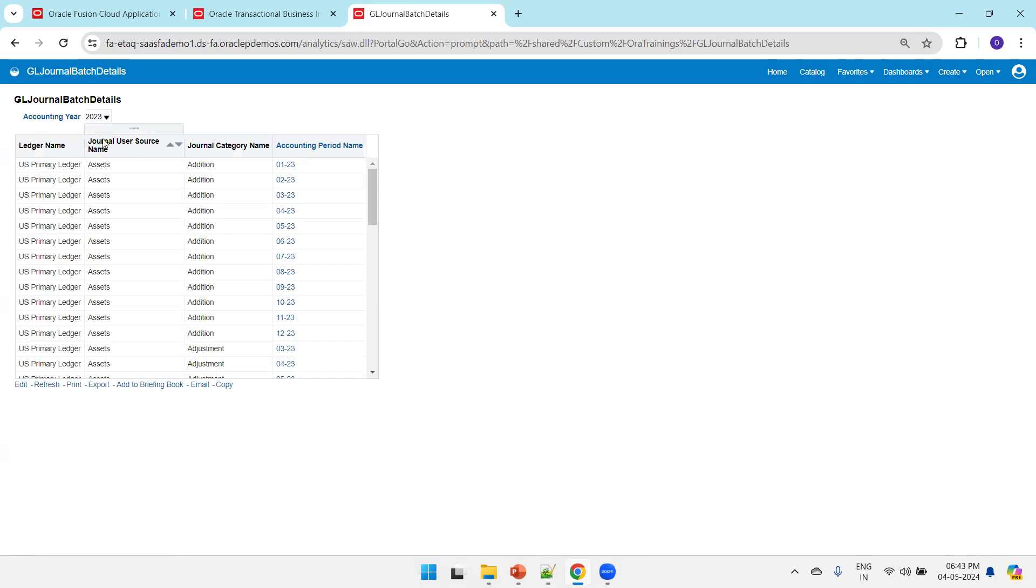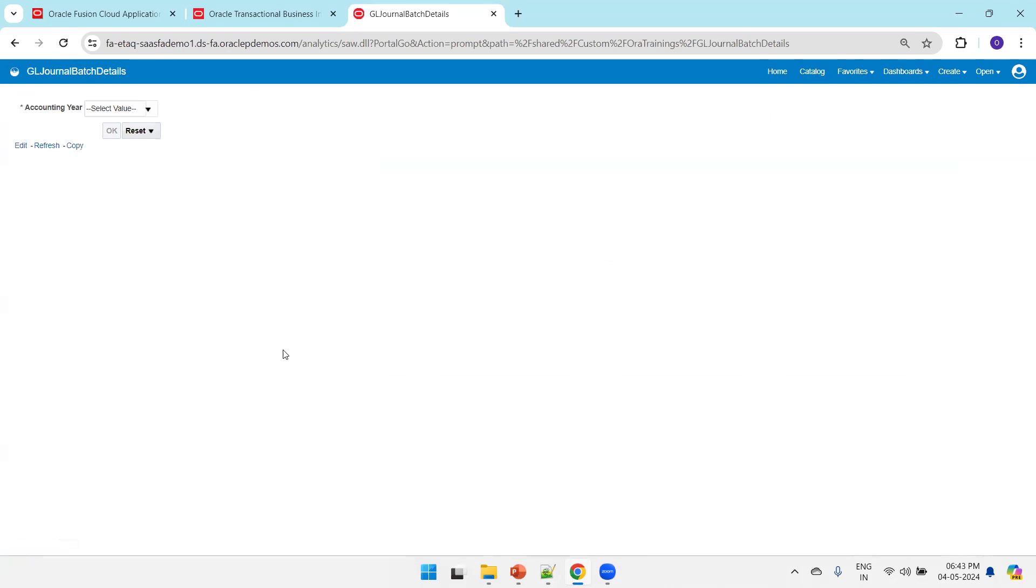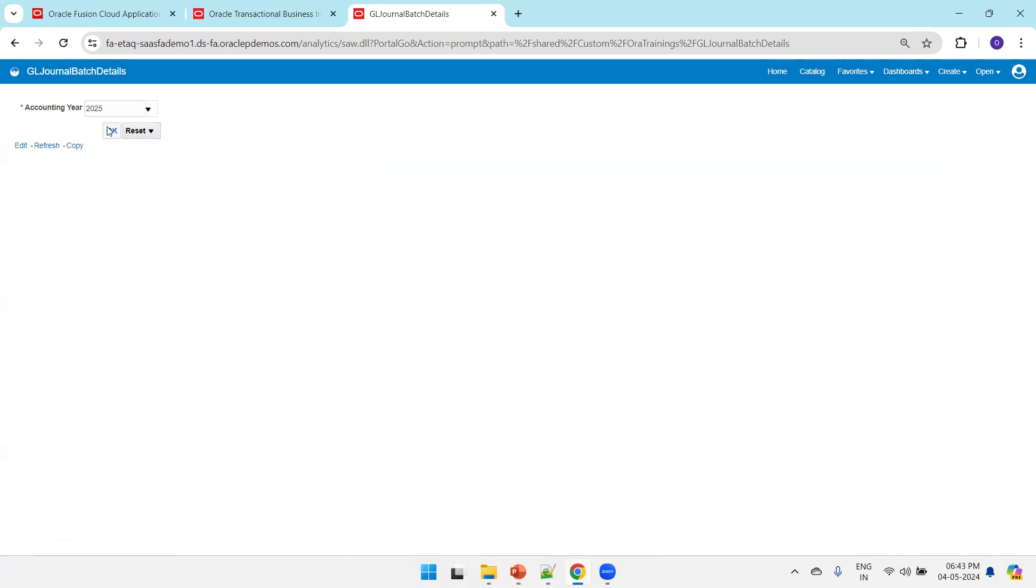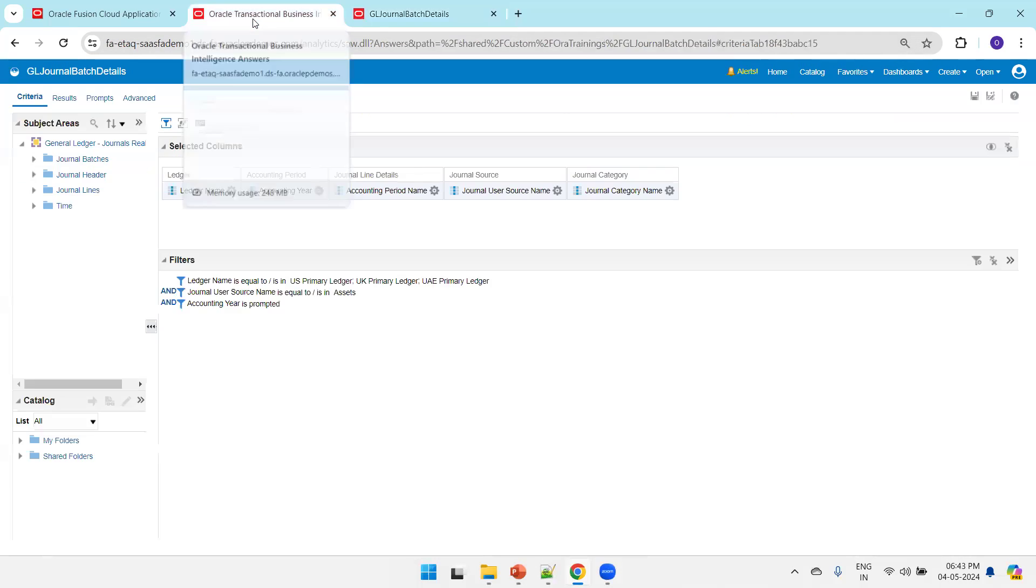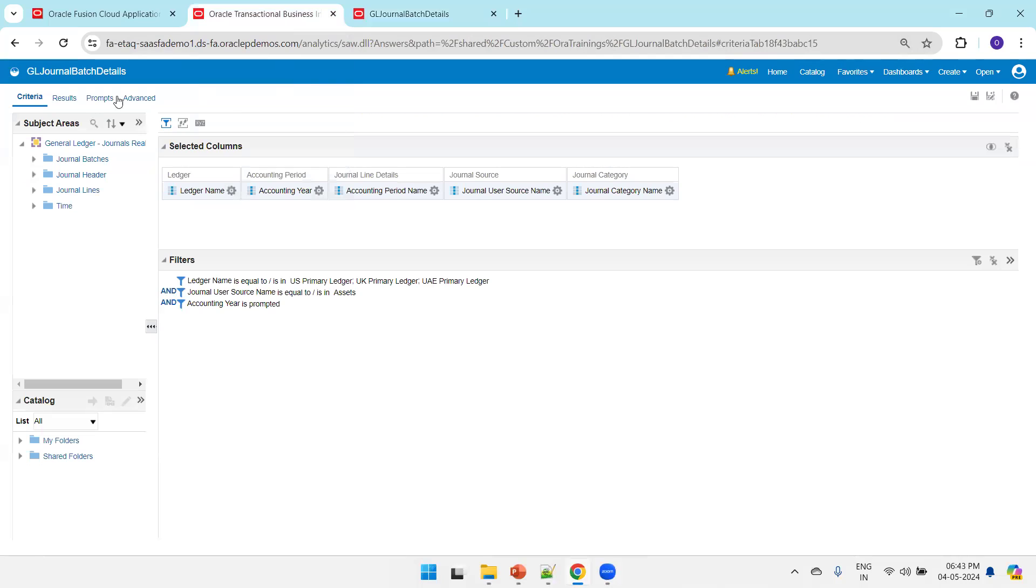It is providing data. Now let me reload and re-enter the data. I'll provide 2025, a valid accounting period, but for this you don't have any data in the system. Click OK and it says the specified criteria did not result in data, right?